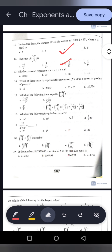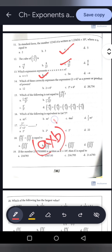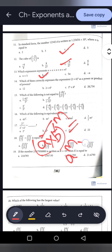Question 13: Which expression represents n multiplied 5 times? That is n to the power 5. Question 14: Which correctly expresses 2 into 6 whole to the power 8? Using the law a into b whole to the power m equals a to the power m into b to the power m, we get 2 to the power 8 into 6 to the power 8. Option C is correct.